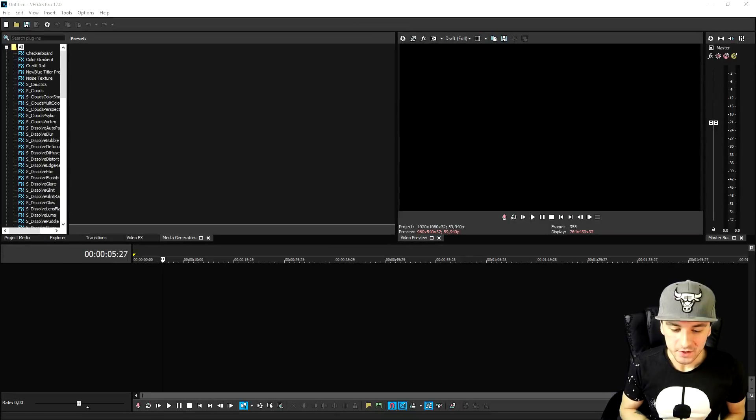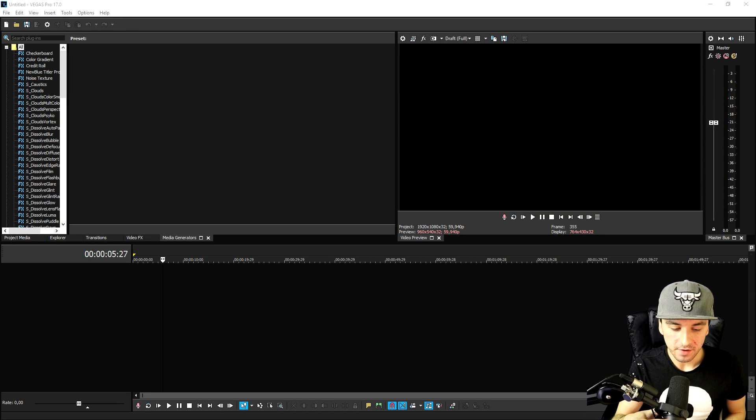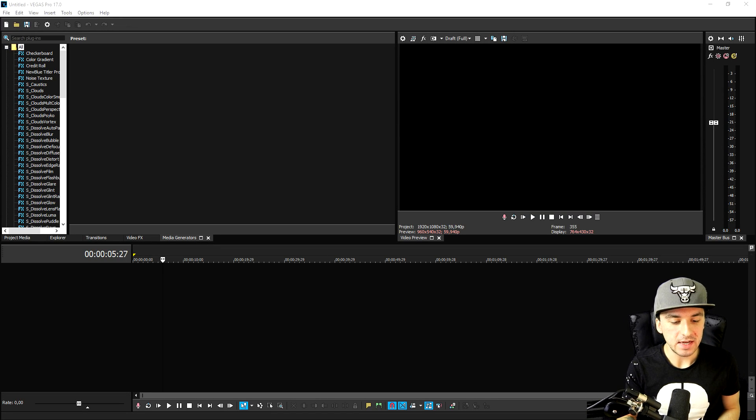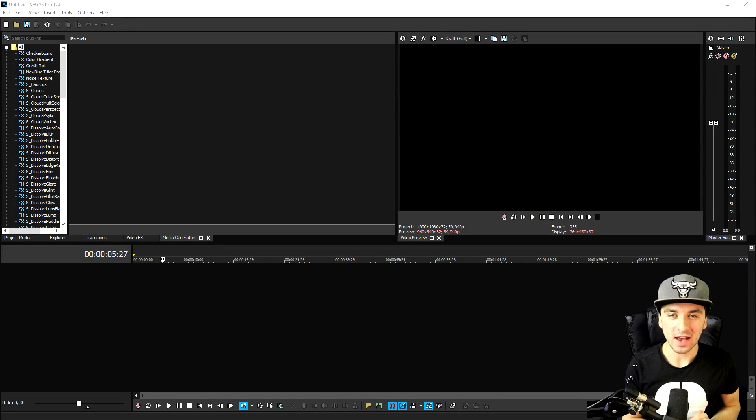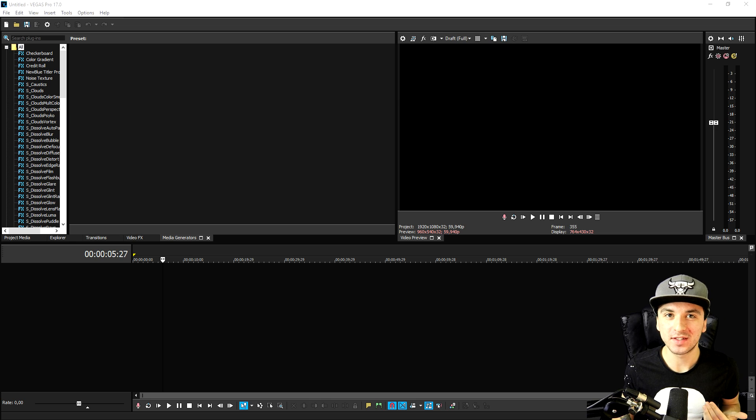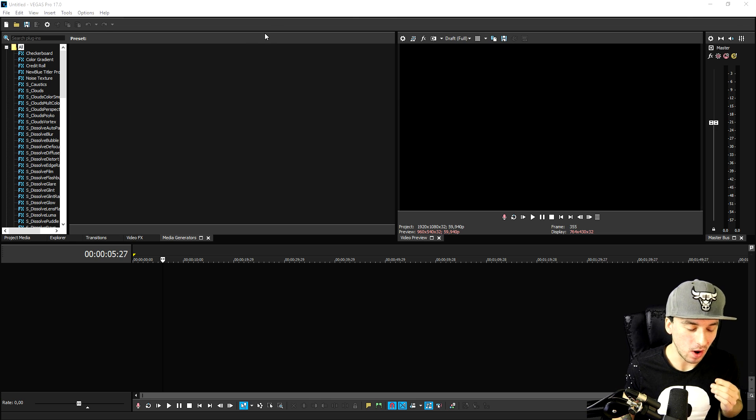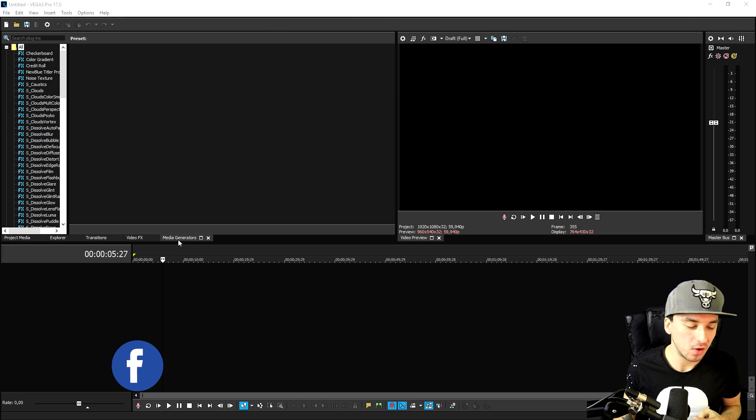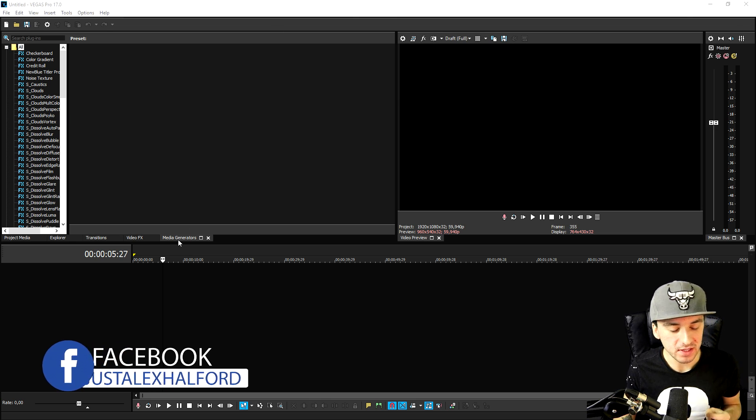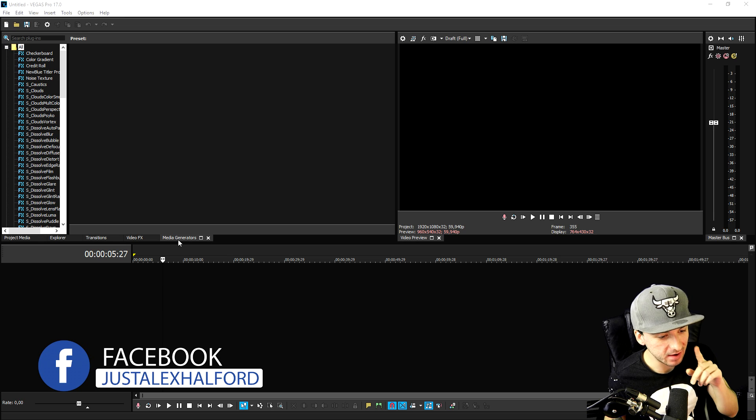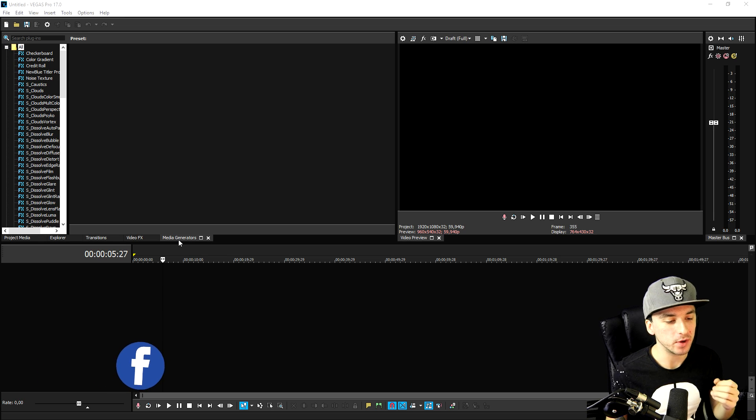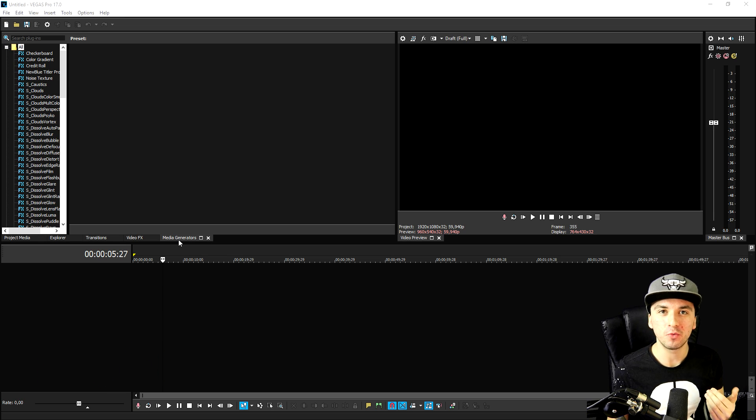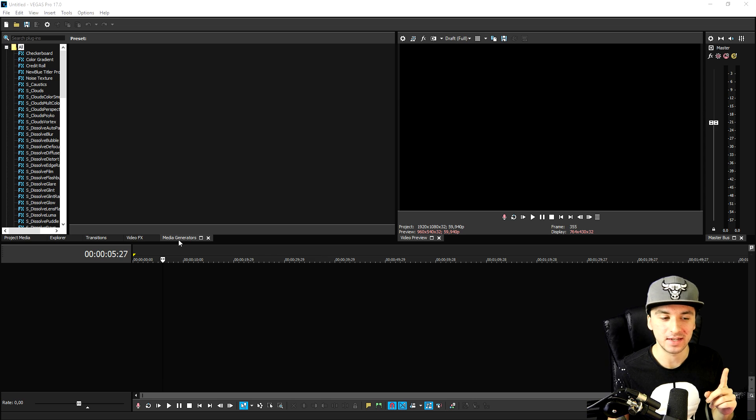Alright guys so as you can see right now we are in Vegas Pro 17 and making an actual countdown in Vegas is really really simple. So what we need to do is first of all we're going to go to the media generators tab and first of all I want to mention that we're going to use not regular titles but legacy text.